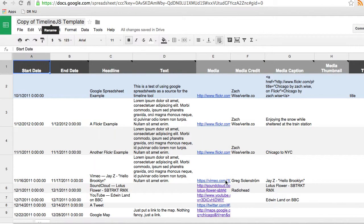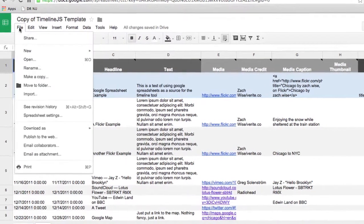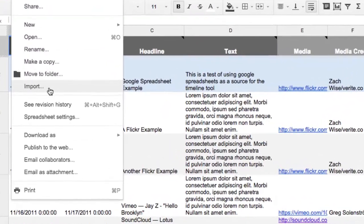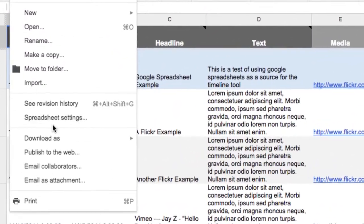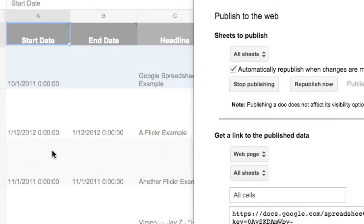When you have finished filling out the template, you're ready to publish your timeline. And you go up in the left corner and under file, you find the command publish to the web. And you click there.